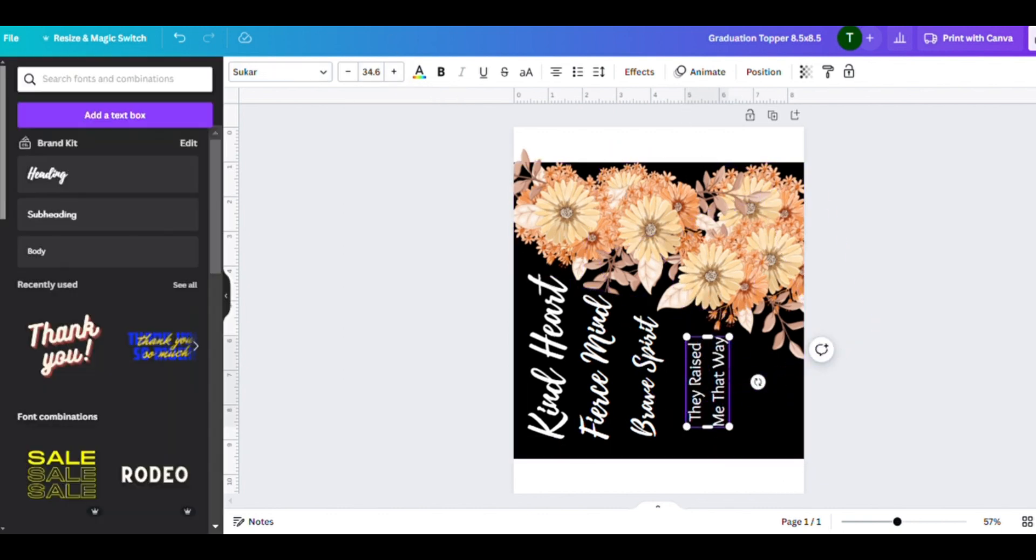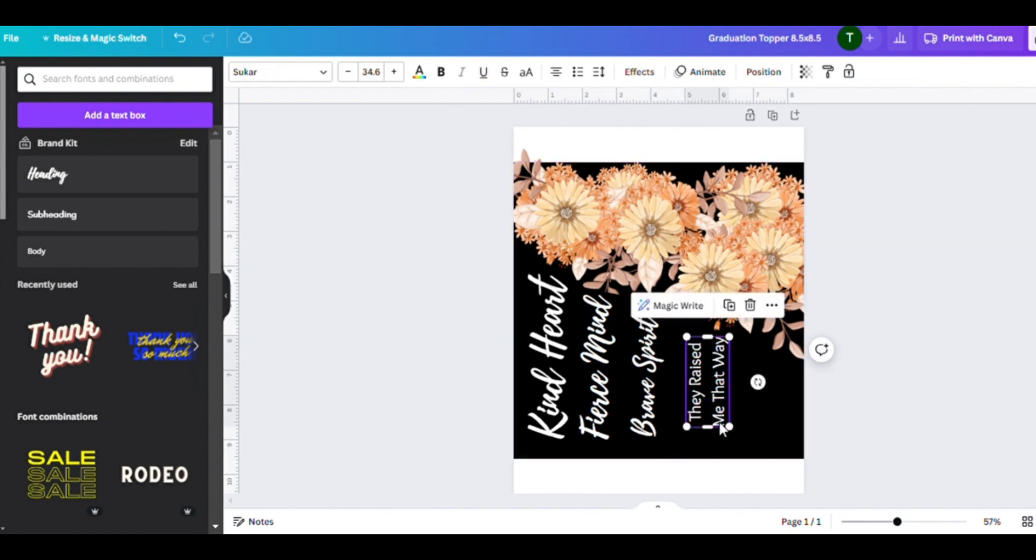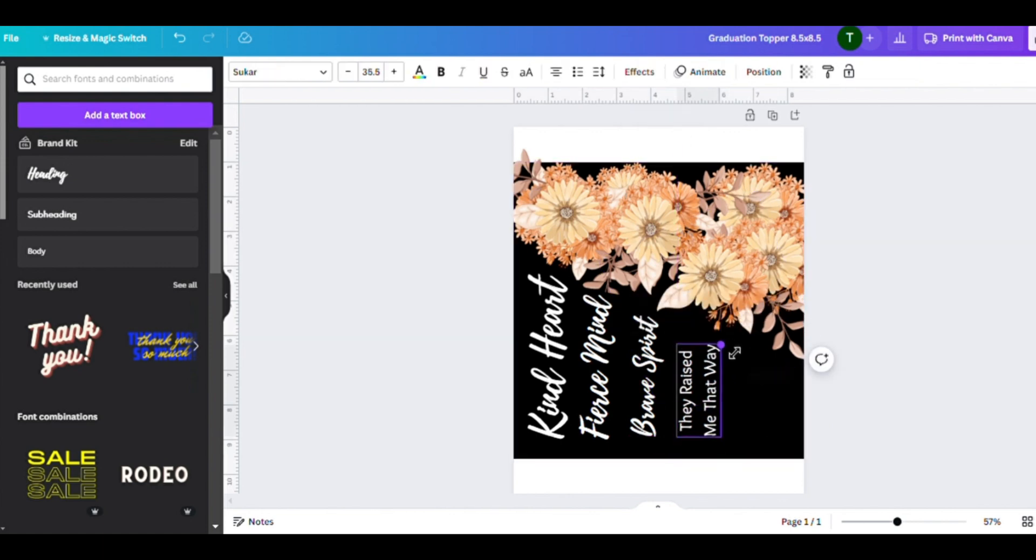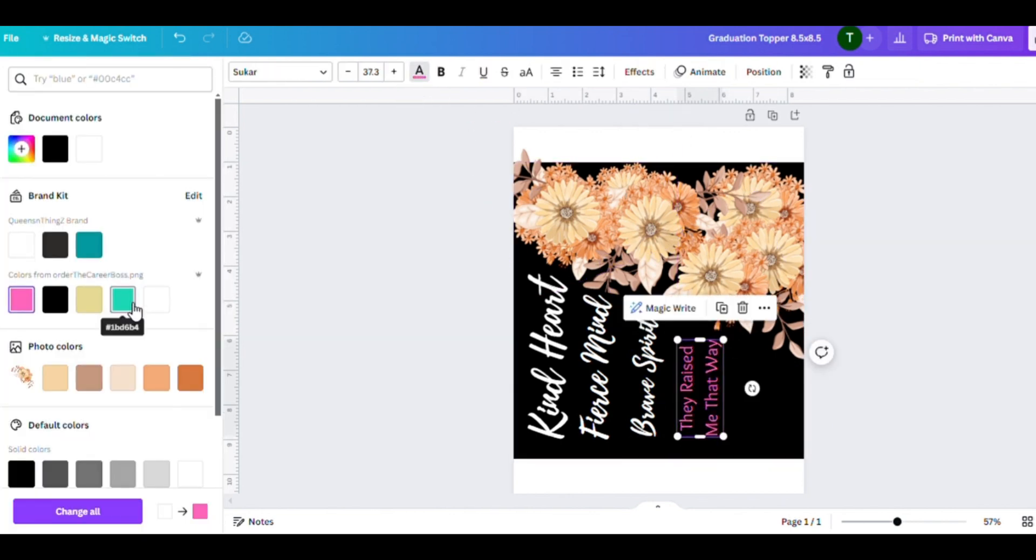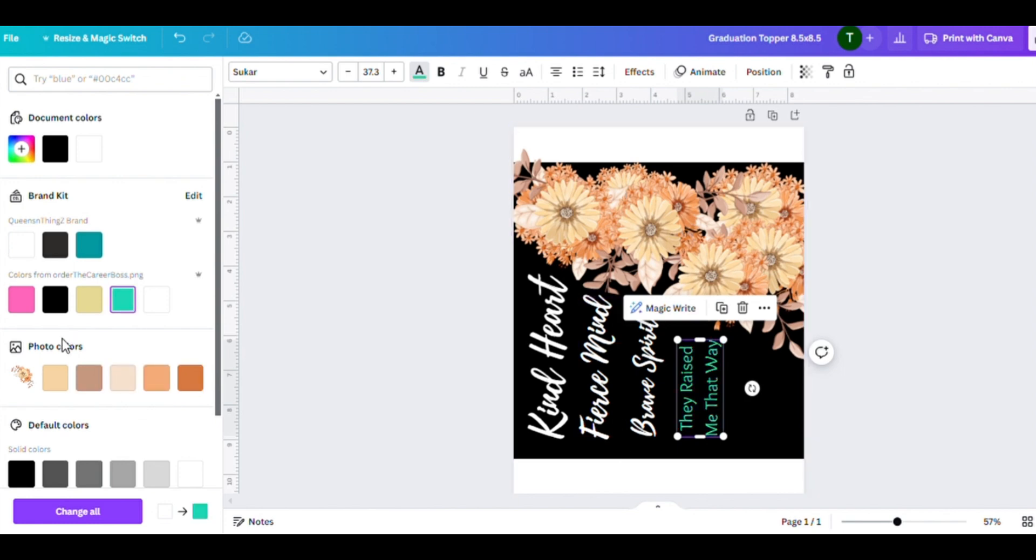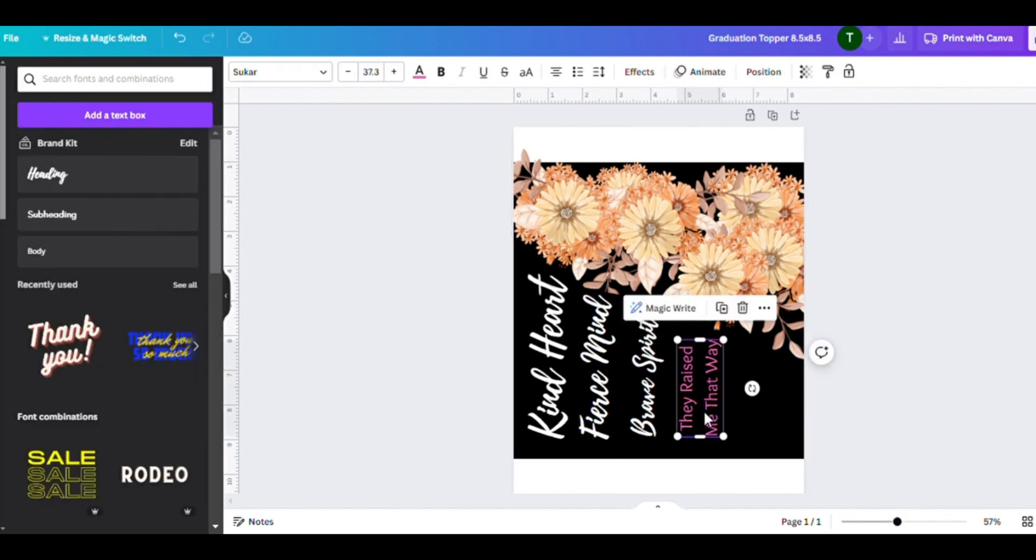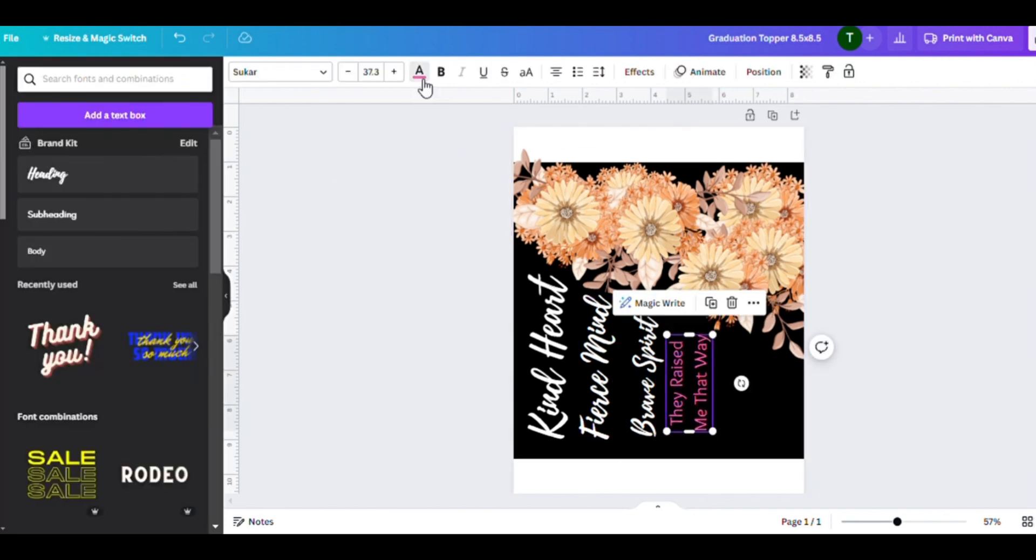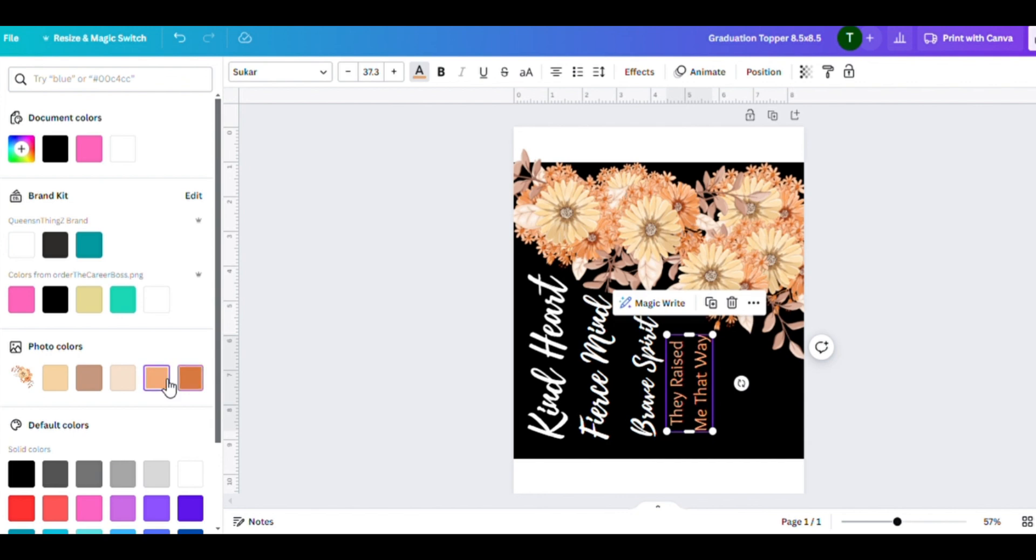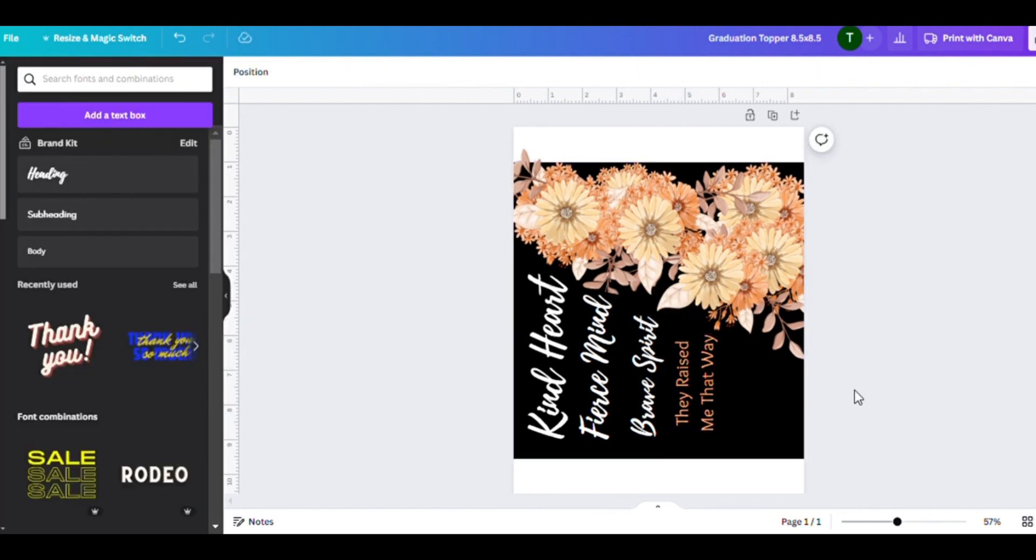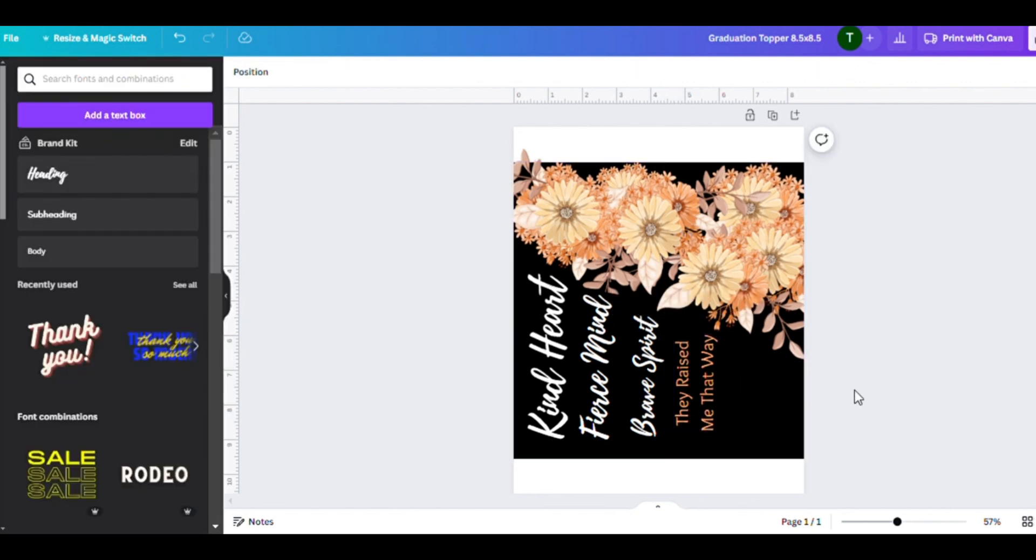Some even use glossy cardstock paper or sticker paper, but I want it to be weighty—40 pounds and up. Some even do 70 pounds to get that good quality paper to print out the graduation topper on for the customer.